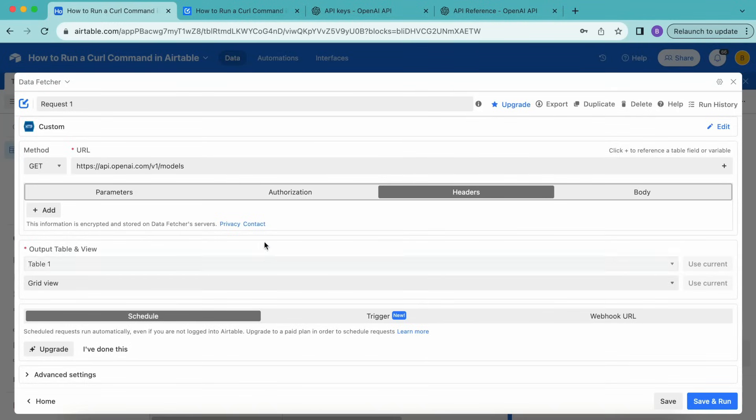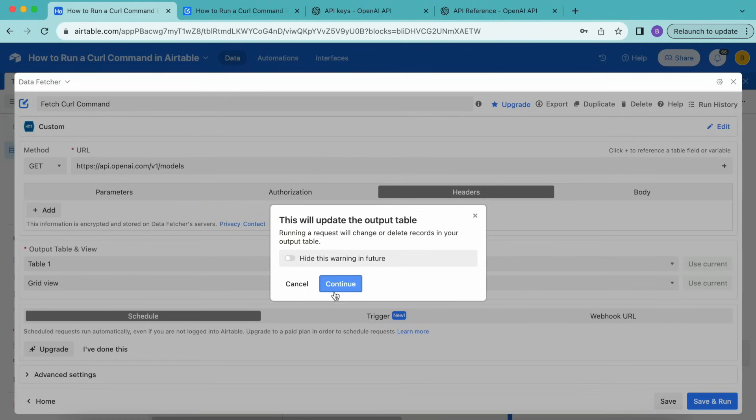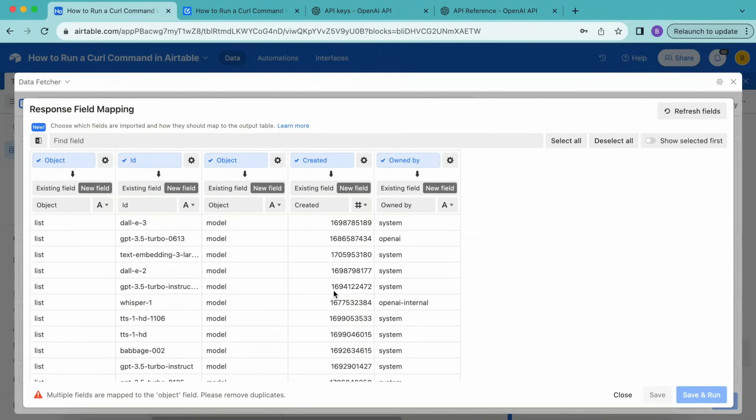Then for the output table and view, choose those that you want to import the data into. And then we're going to retitle this request as fetch curl command. Then we'll select save and run in the bottom right hand corner. Select continue and the following screen will load.